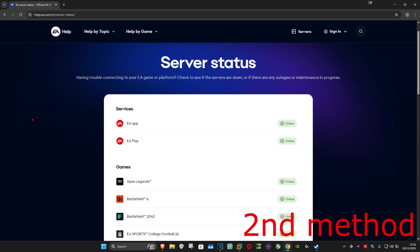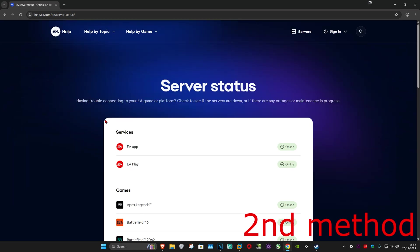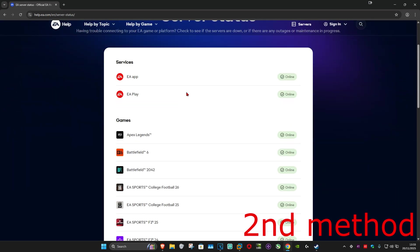If it's still not working, then for the second method, there's going to be a link down below in the description. It's going to take you to the EA server status page. Once you're on this, you can see if the Battlefield 6 servers are offline. If they are, then you just need to wait for it to come back online again.